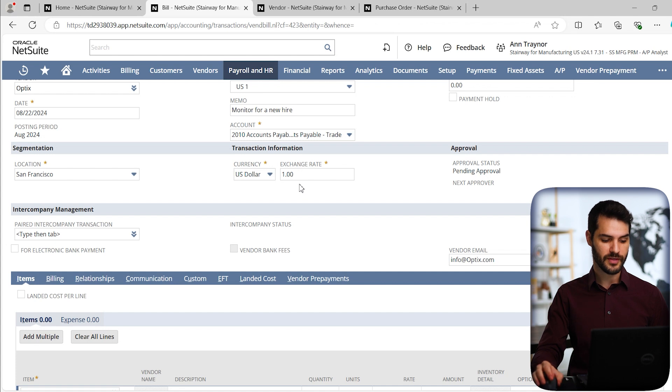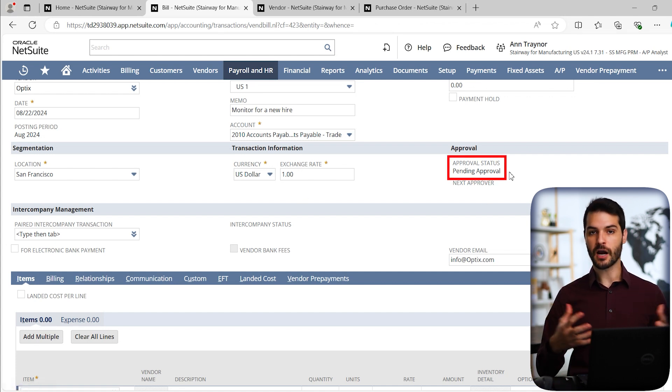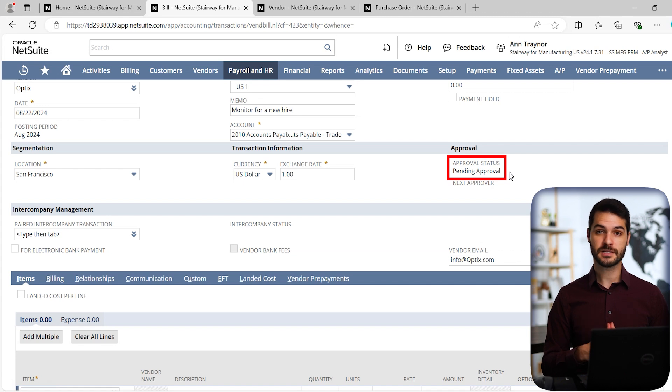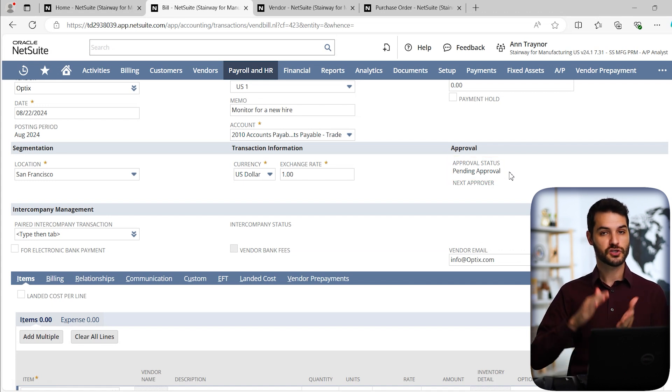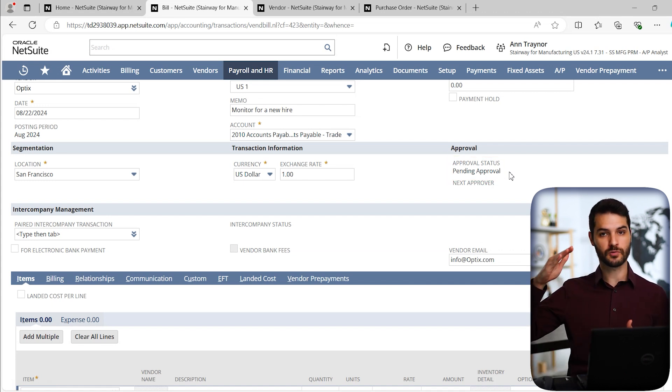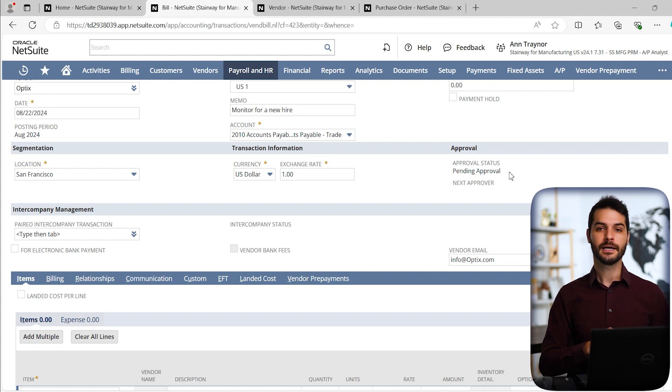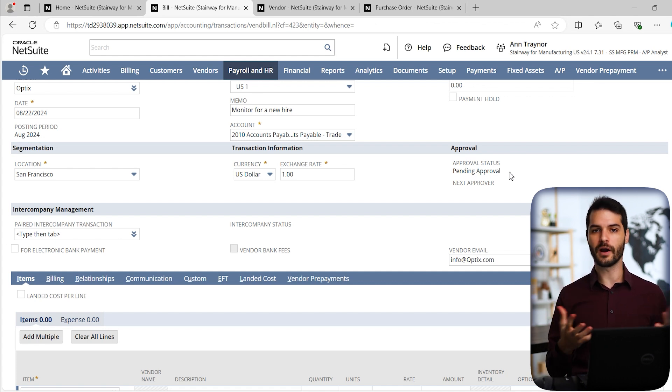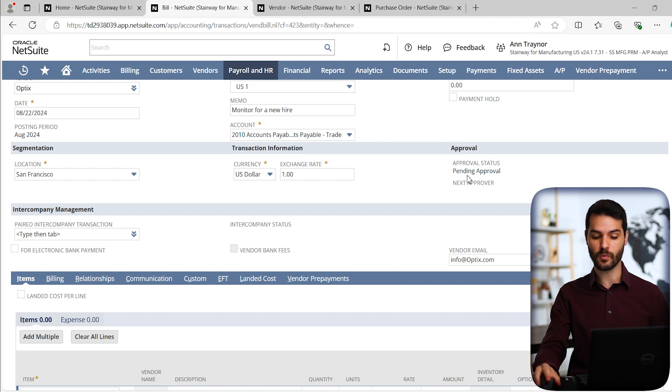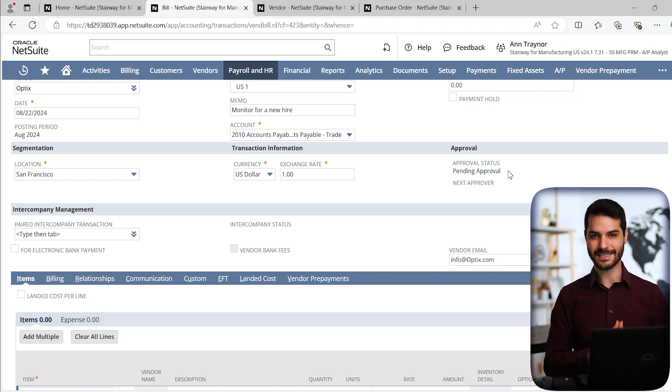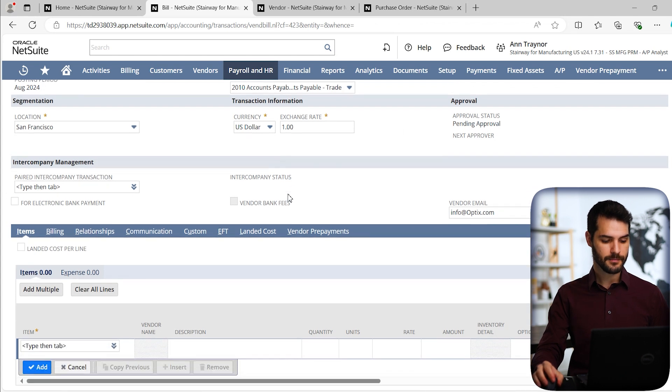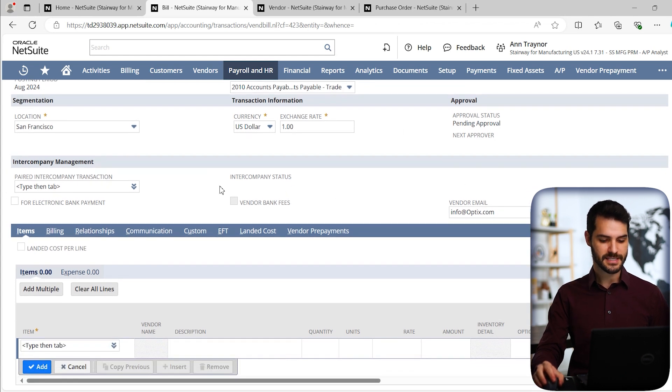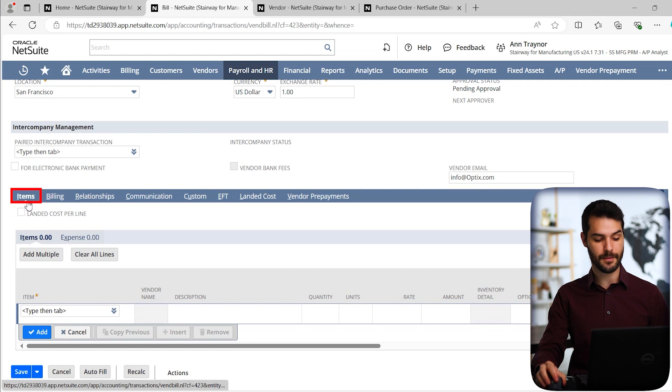You can see, we also have currency exchange rate, but those automatically filled in. So we don't have to worry about that. We can also see the approval status. So if you've got approval workflows at your company for purchases, you might have rules in terms of certain dollar amounts require approval, certain amounts might not. You should just be aware of what are your approval workflows at your company and how that works. But this is an easy way to see what is the status and if it's going to require approval.